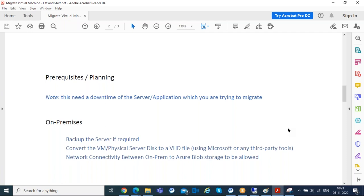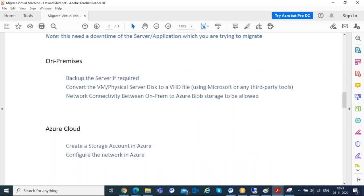On the Azure side, first create a storage account where you'll upload the VHD file. Second, plan and implement the networking. You can replicate the same IP subnets you have in on-prem if desired. Prepare your virtual network and subnet so your workload can be deployed with the same or planned IP addressing.